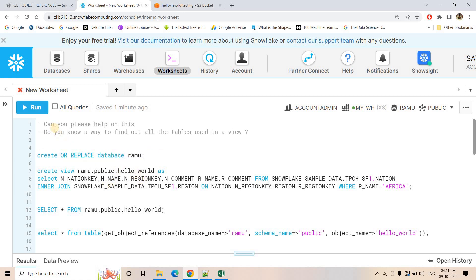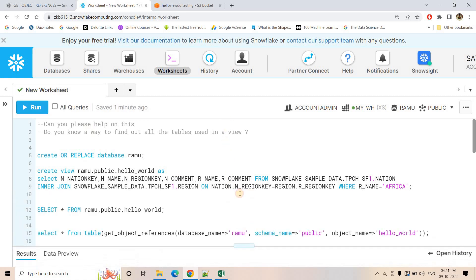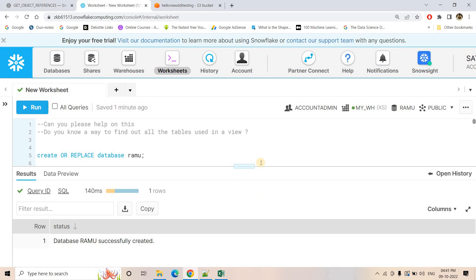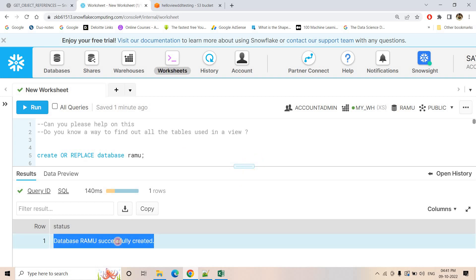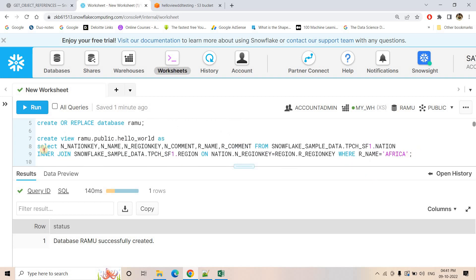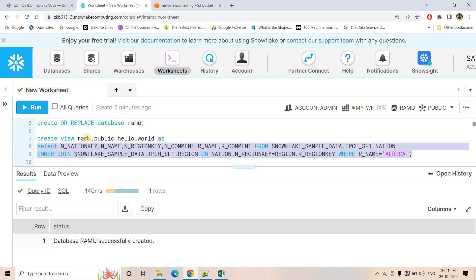First, what we are doing here is we are basically creating a database called Ramu. If it is existing, then we are replacing that. You will see that database Ramu is created. Now suppose I am creating a view, and in Snowflake sample data we are having data with a nation table and a region table. We are joining that based on the region key and filtering where region name is Africa. This particular sample data is available for all accounts. So we are creating a view in our Ramu database in public schema — the view name is hello_world.